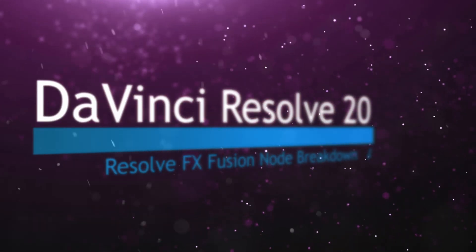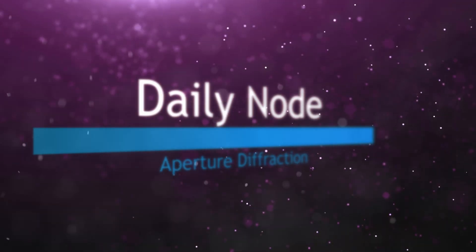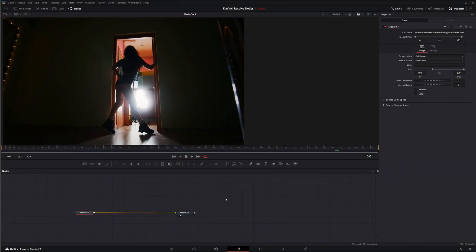Welcome to this DaVinci Resolve Fusion node breakdown. Today's node is the Aperture Diffraction node, another DaVinci Resolve effect available within Fusion. This is a studio version only effect — the last few we covered I failed to mention that, so if you're on the free version and don't see it, that's why.